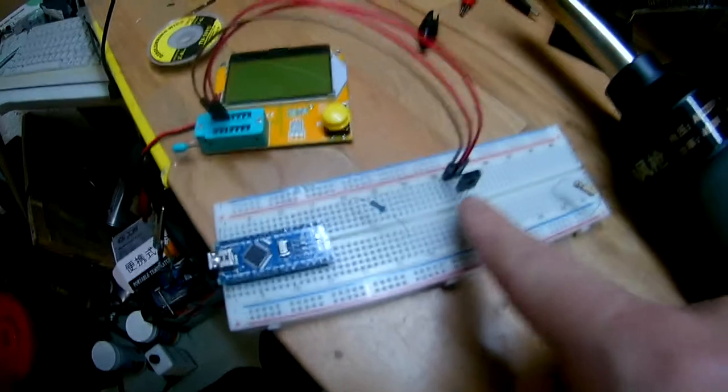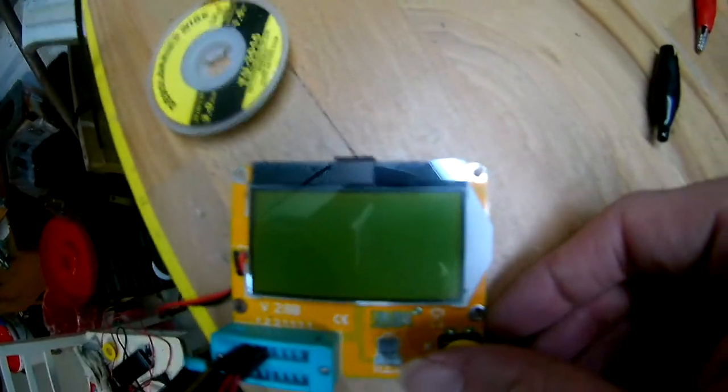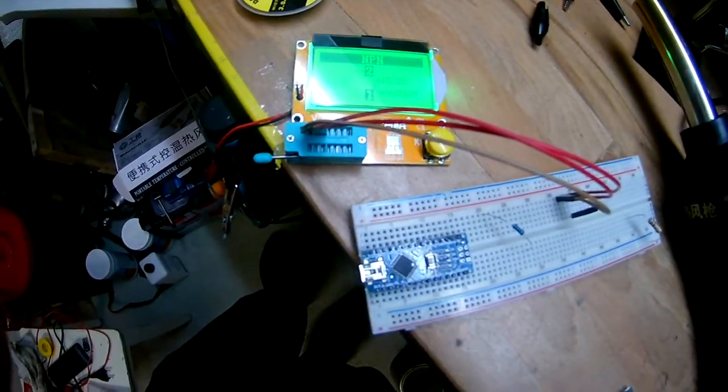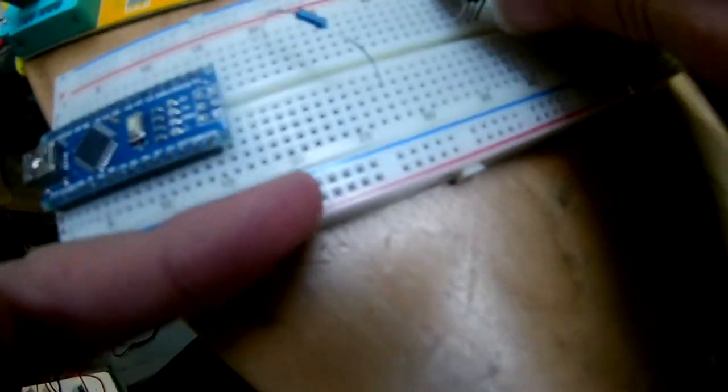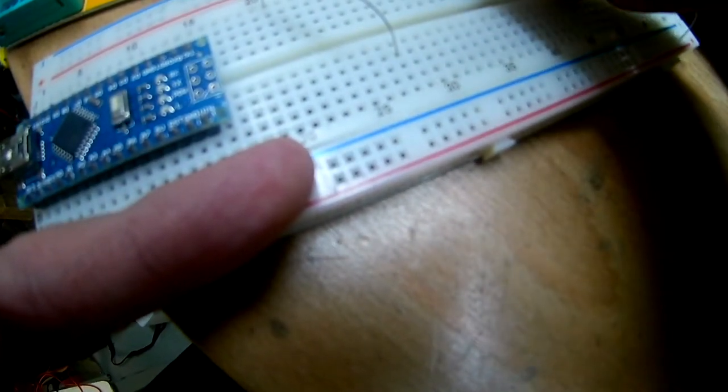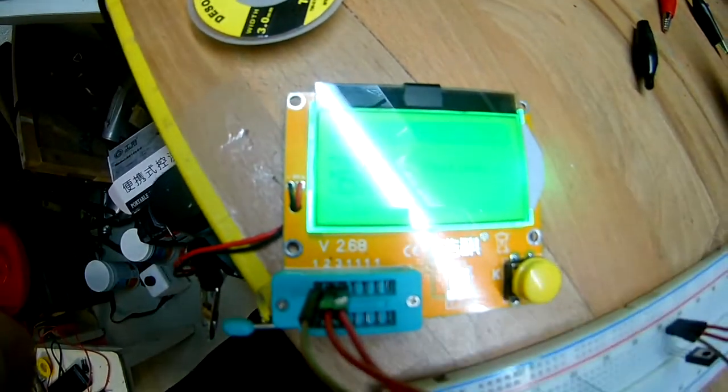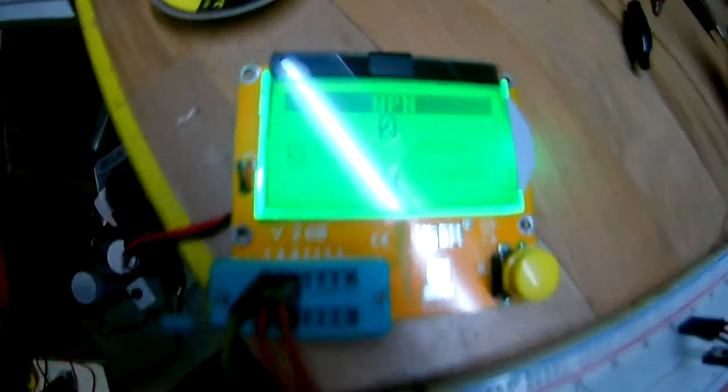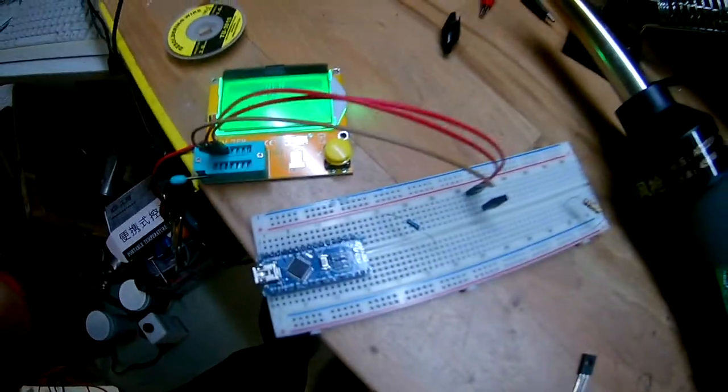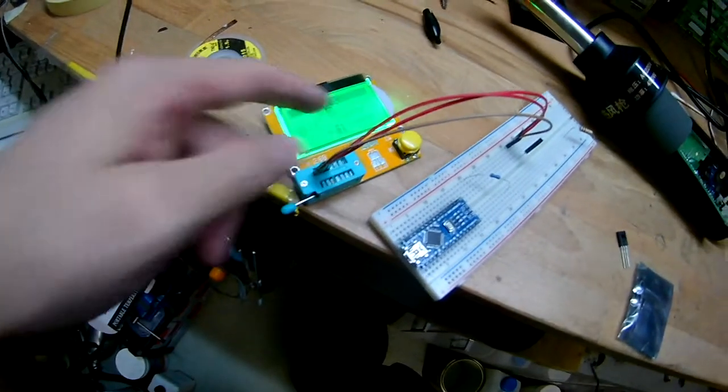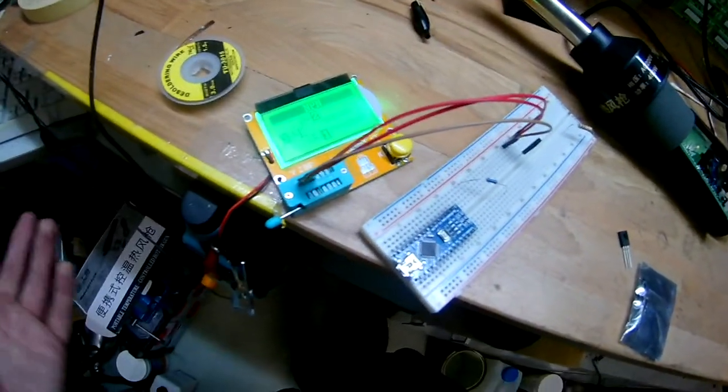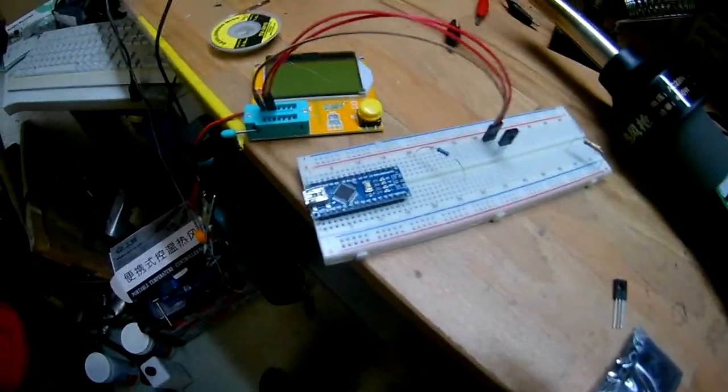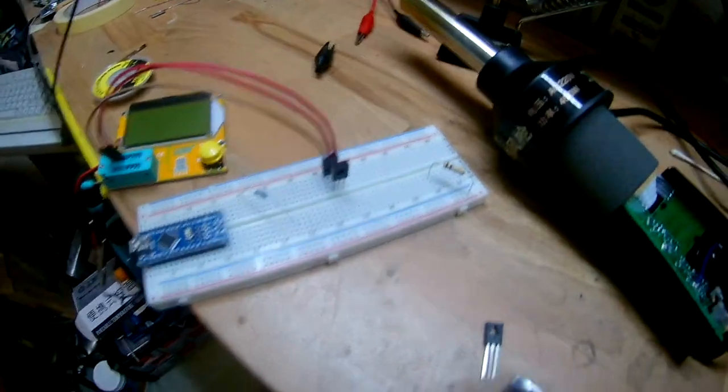So we have it set up, transistor in here, transistor tester. Yeah, it's a transistor, NPN. At least one of them works. Let's put in the second one. And it even has the same pinout and also the same HFE, whatever that means. I guess it means the amplification value with 30, that's kind of low but okay. Well, I'm gonna look it up in the datasheet.